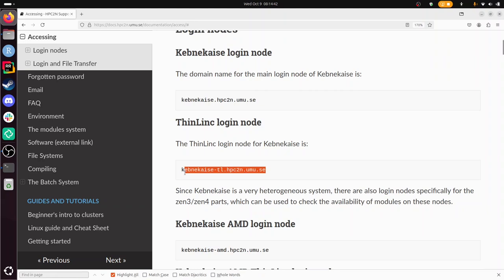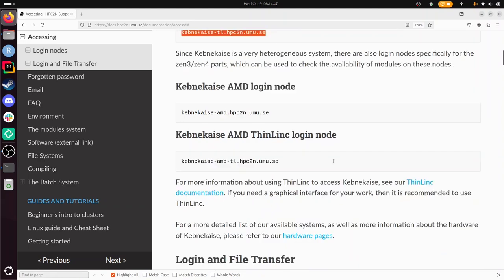But if you don't know what to do, you scroll down a bit and you click on here on the ThinLinc documentation.